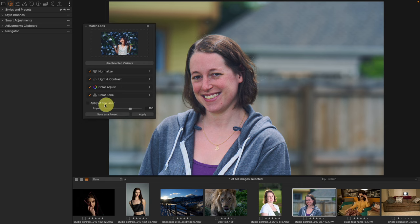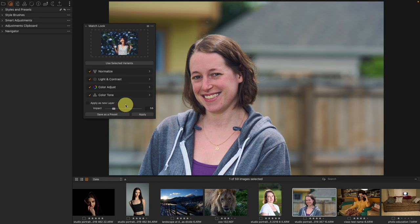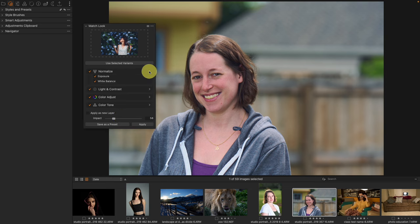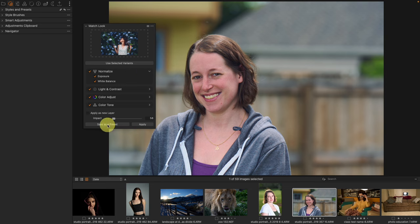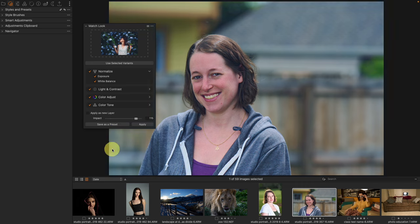If I take down the Impact slider, I do need to press Apply to apply the new percentage, but notice something interesting: reducing the impact keeps the normalization — especially the exposure portion — while reducing some of the color and tone adjustments. So if I have an underexposed image, I actually keep the exposure adjustment but lose some of the color tone impact. I can also push above 100% to push the effect further.